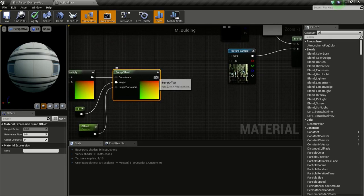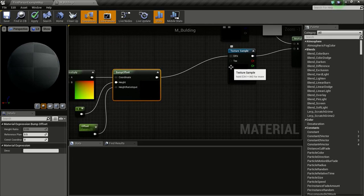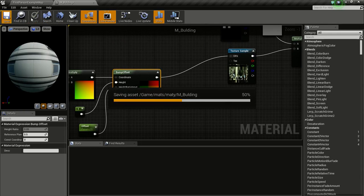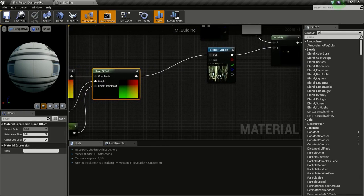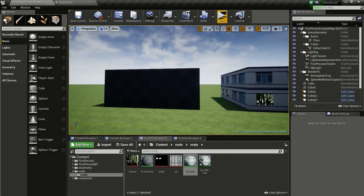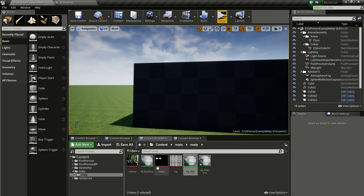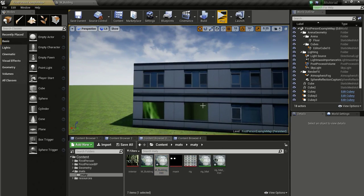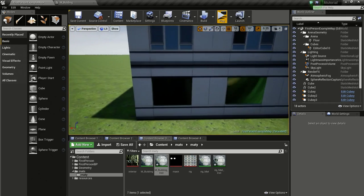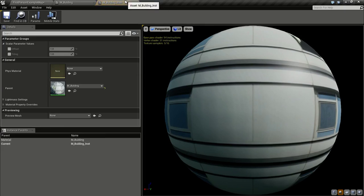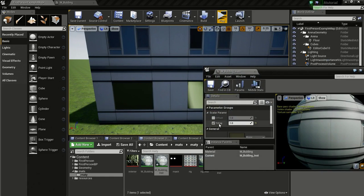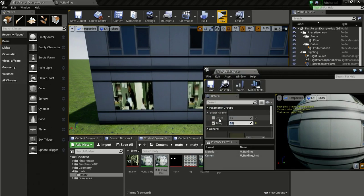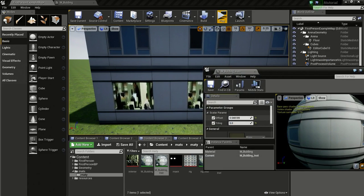Connect the Bump Offset output to the UV input of the interior texture. Click Apply and Save. This is our new material M_Building. I'll create an instance of it and drag it onto the building. Now open the instance and adjust the Tiling — give it a value of 5. You can adjust it further if you want.